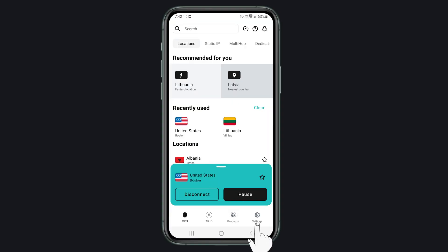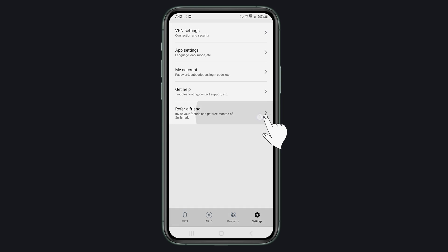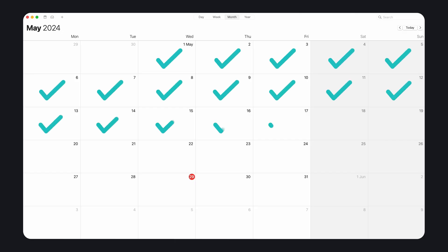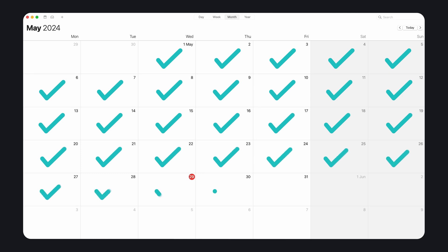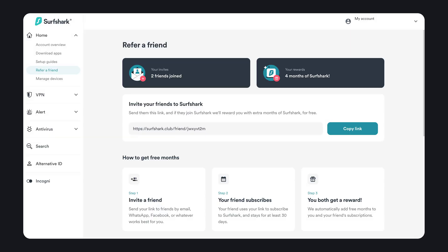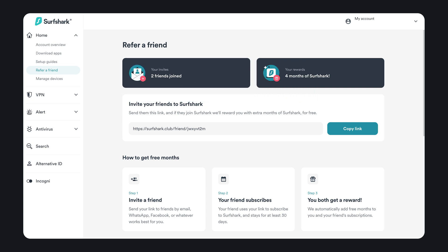You can find your referral link in the app under the refer-a-friend option. All your friend has to do is use that link, sign up, and as long as they stay for 30 days, you both will receive these rewards. Additionally, on the my.Surfshark account page, you can track how many friends you've invited, and best of all, there's currently no limit as to how many buddies you can invite.